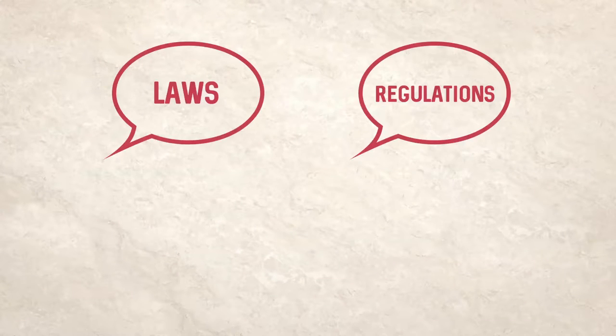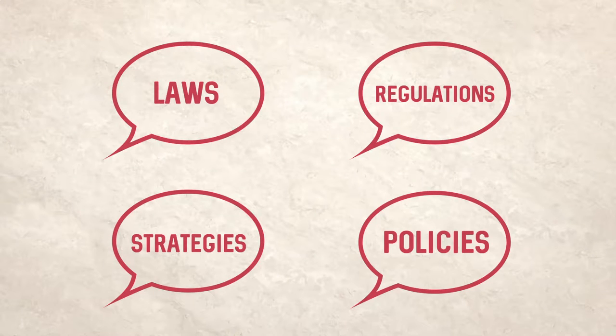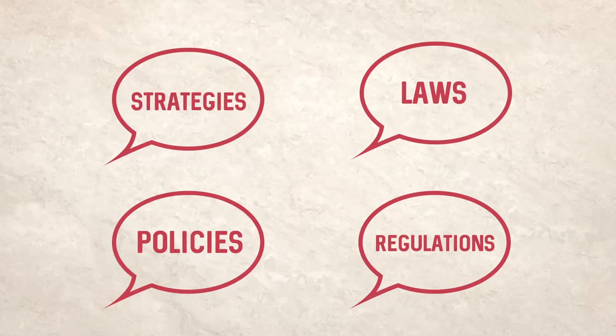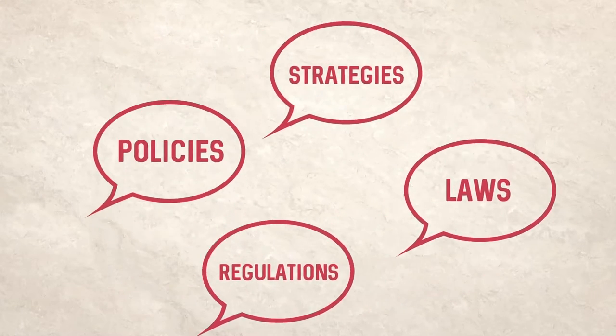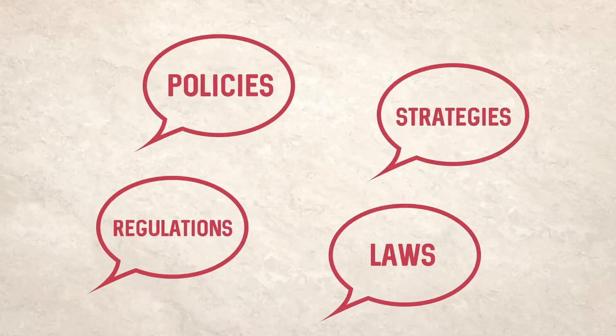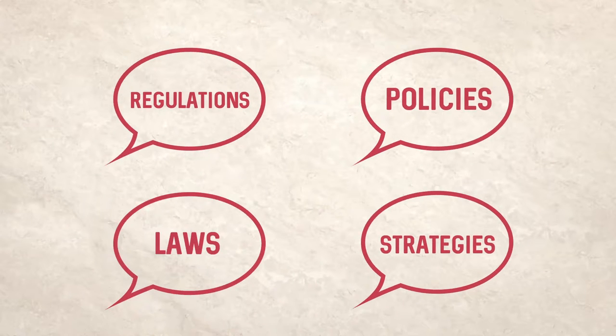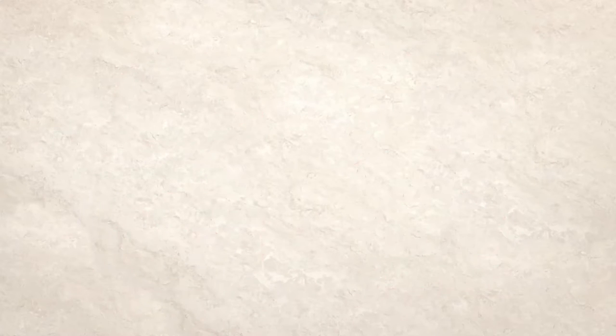What do we mean when we're talking about laws, regulations, strategies and policies? These terms can seem interchangeable at first glance, but the differences become clear when we look at their enforcement power.